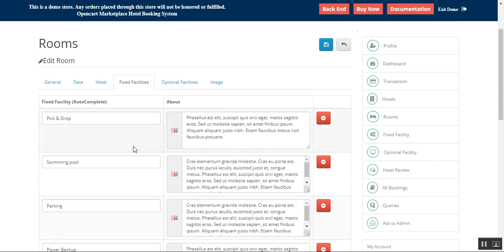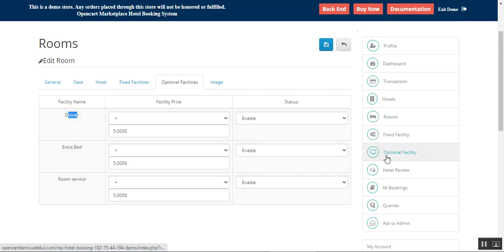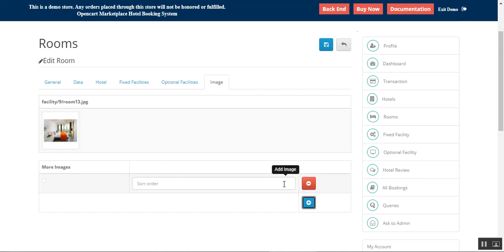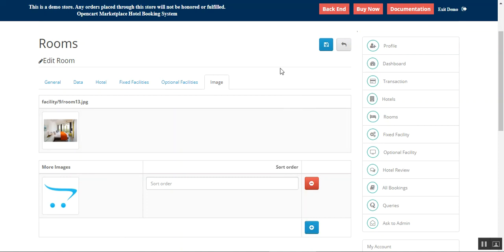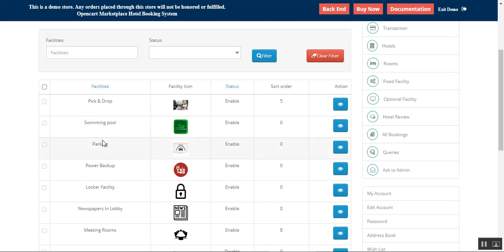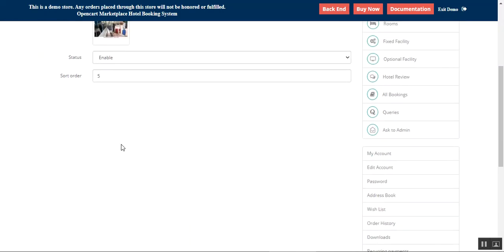Amenities can be created under fixed and optional categories and will then be available for selection. Fixed facilities that are available are shown here. For optional facilities — for example dinner, extra bedroom service — you can set up the facility price and enable or disable the option. Under images, you can add multiple images so they're available to customers at the storefront. Under fixed facilities you can add items like pick-and-drop, swimming pool, parking, set the facility icon, choose status, and set the sort order.